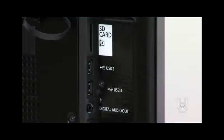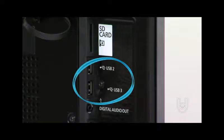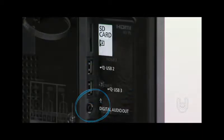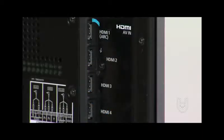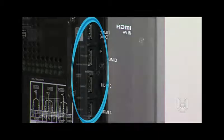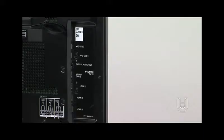On the right side of your TV's back panel, you'll find an SD card slot, two USB terminals, a digital audio output terminal, and four HDMI terminals. You can use these to connect SD cards or USB devices to view photos and videos or listen to music, and also to connect your high-definition cable or satellite box.